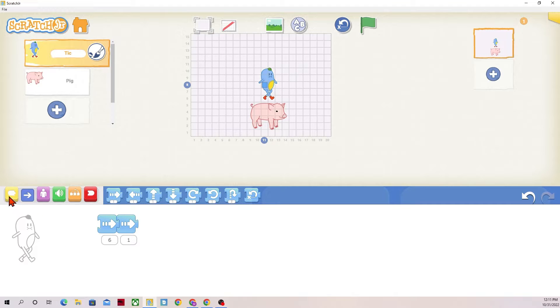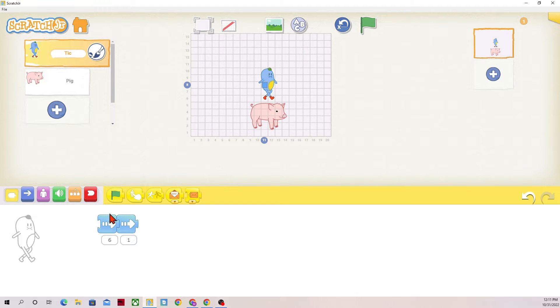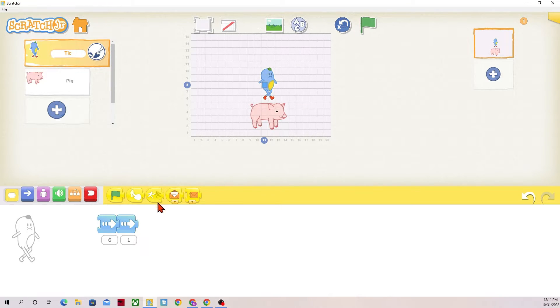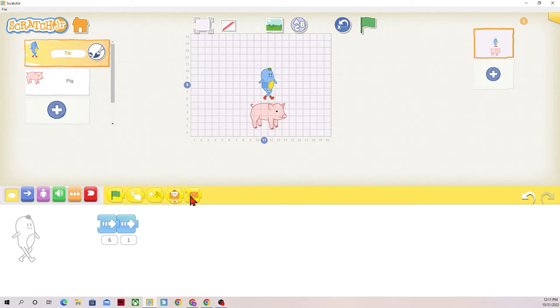So with that, we could add an event or a trigger block. The trigger blocks are the yellow blocks. So the three that we're going to talk about today are the when the green flag is pressed, when the character is tapped or clicked, and when the character is bumped or bumped into, like something or someone ran into it. These two sending and receiving messages will be covered in a later video.